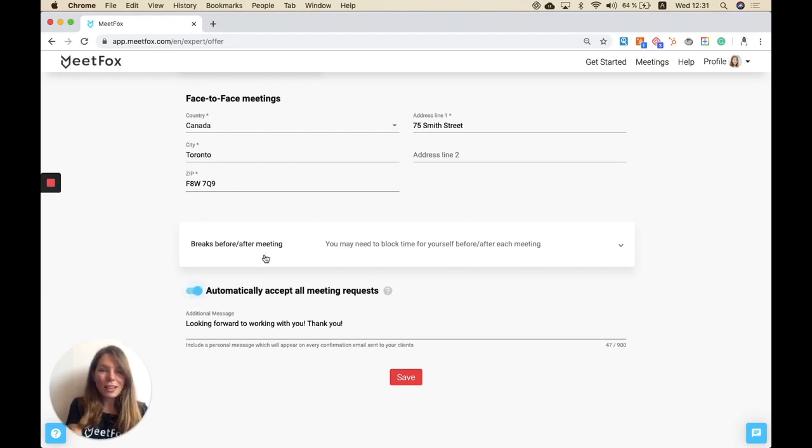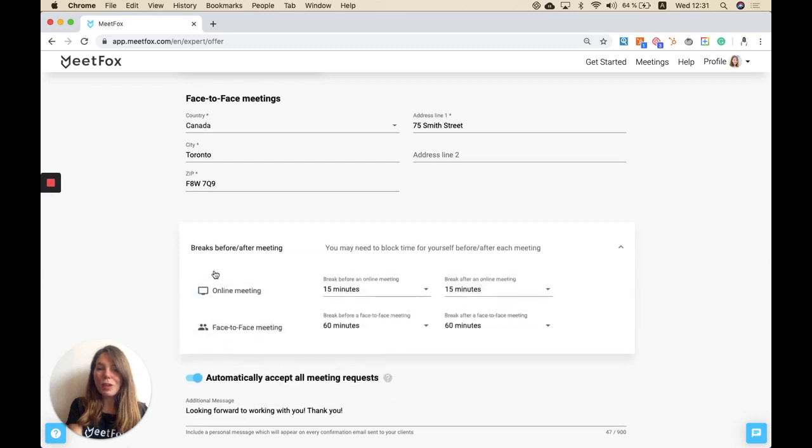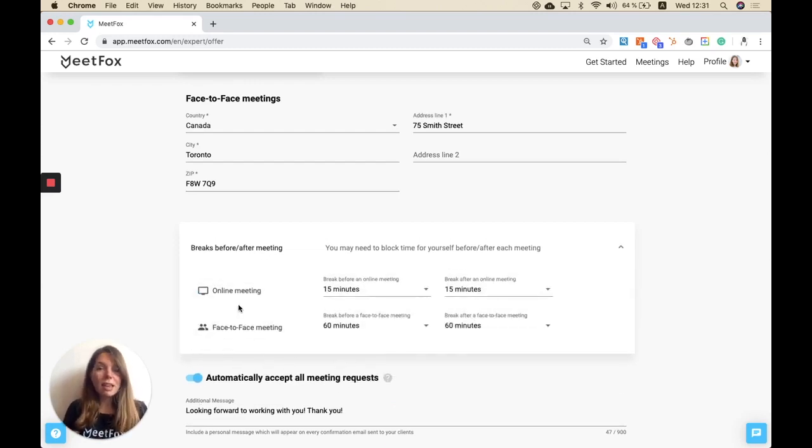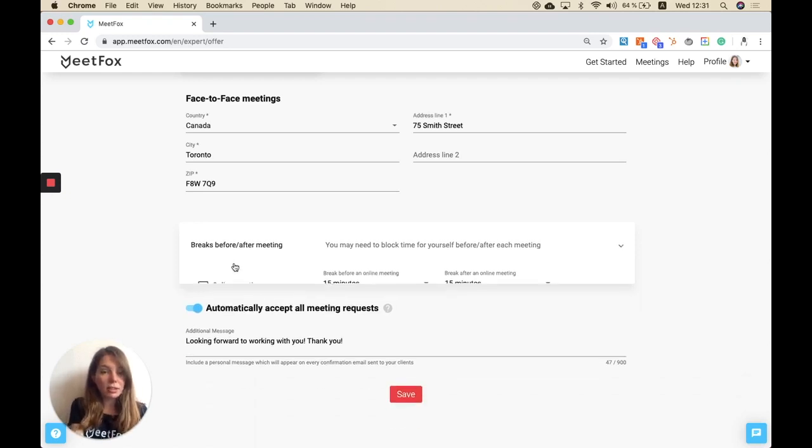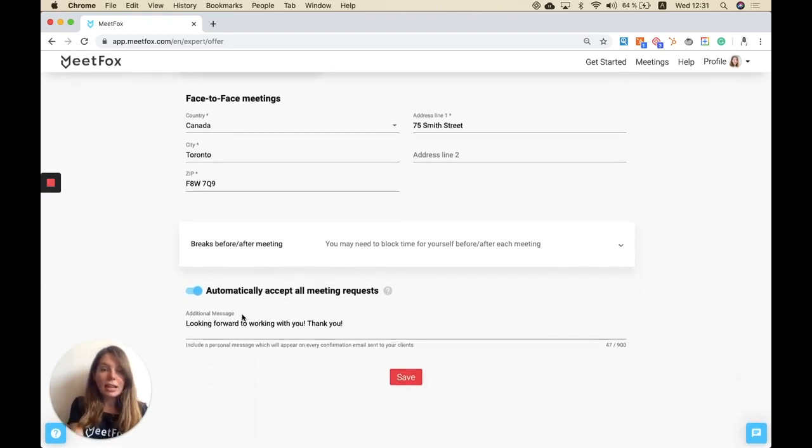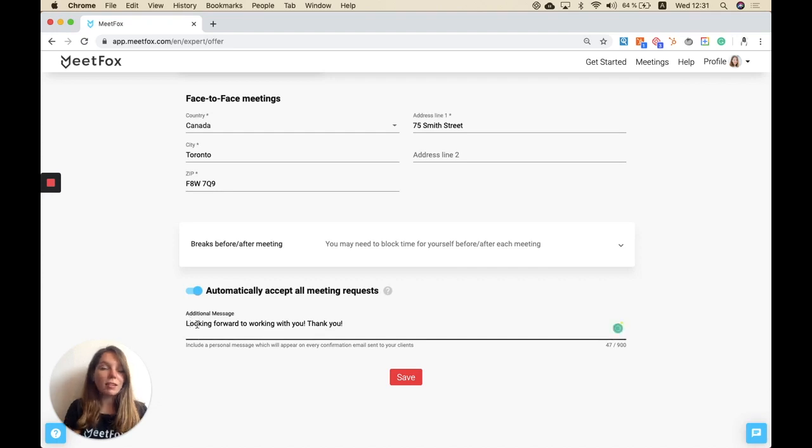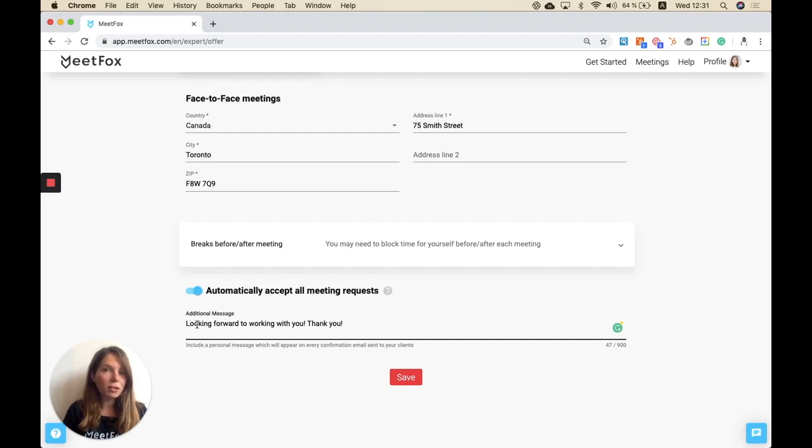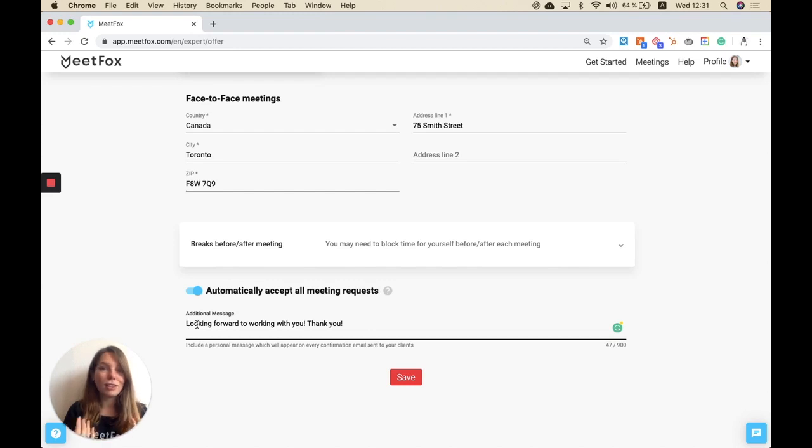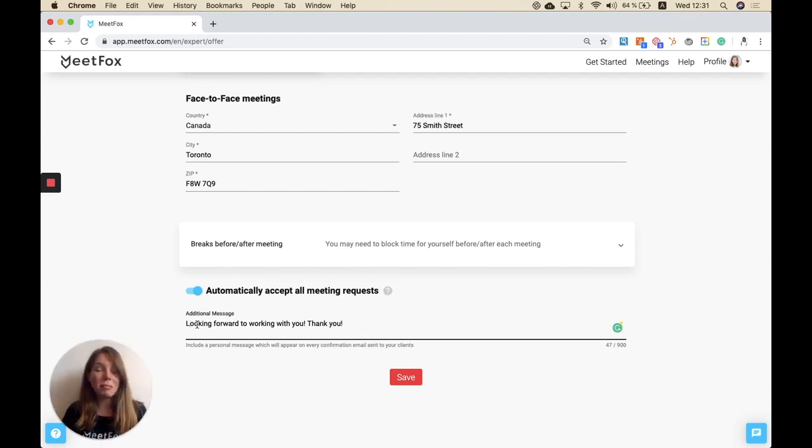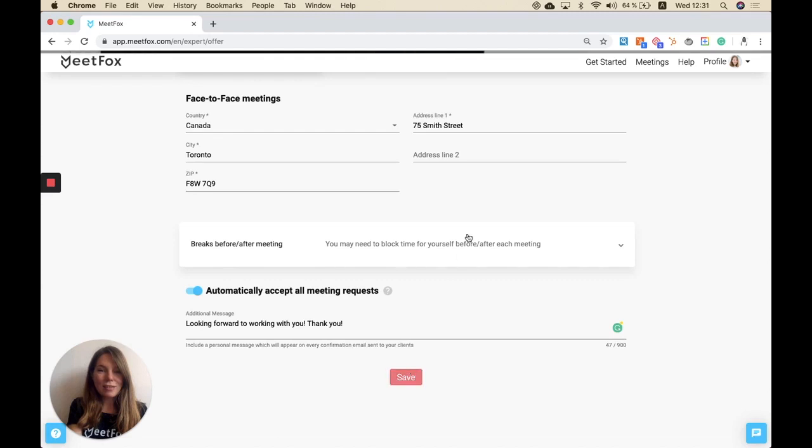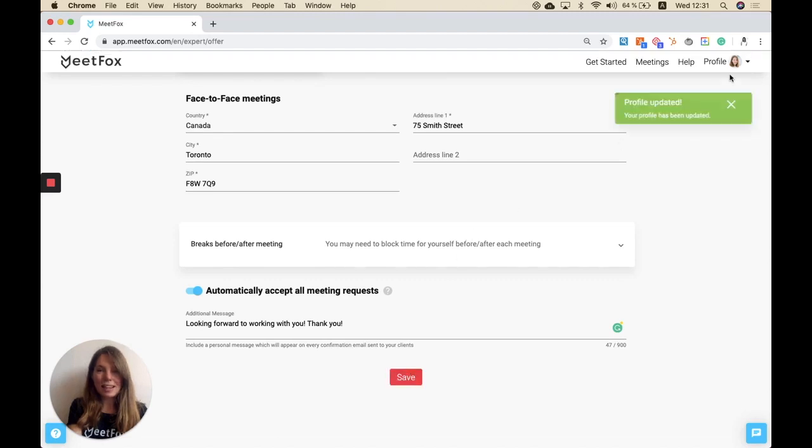One other thing is we also have the possibility to add breaks before and after meetings, and that will help you add some preparation time if needed. And lastly there's this field here, additional message. This message is sent to your customer in the email confirmation and appointment reminders. That is exactly where you can put in any additional information, so you can add any links or other important details that your client needs to know before the appointment. Let's save this real quick and go to the next step.